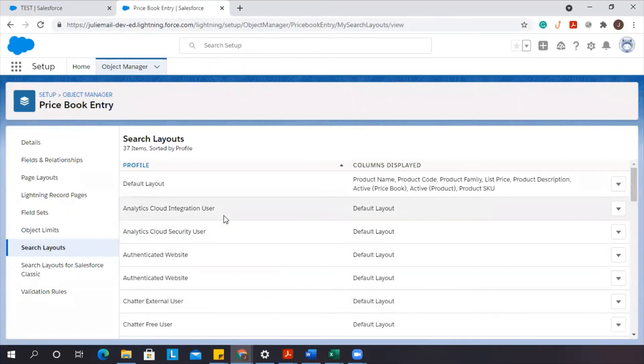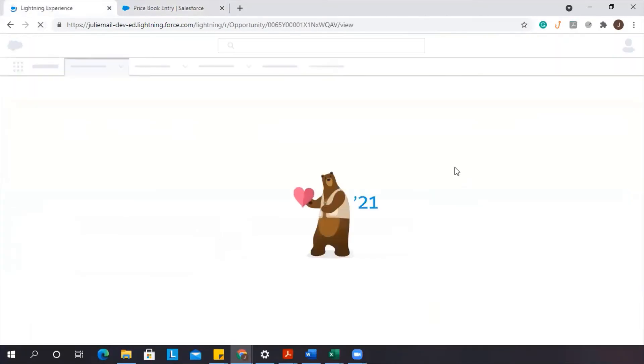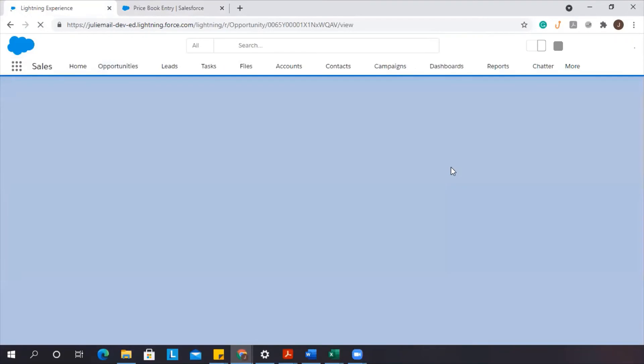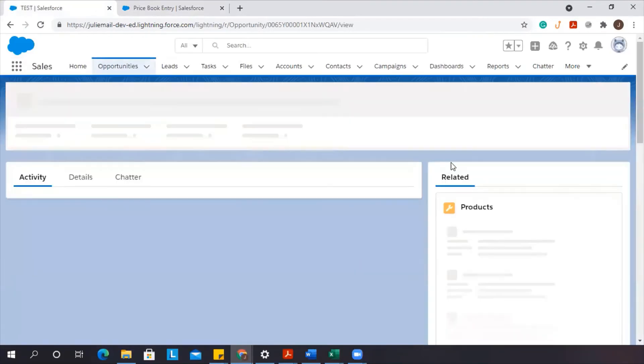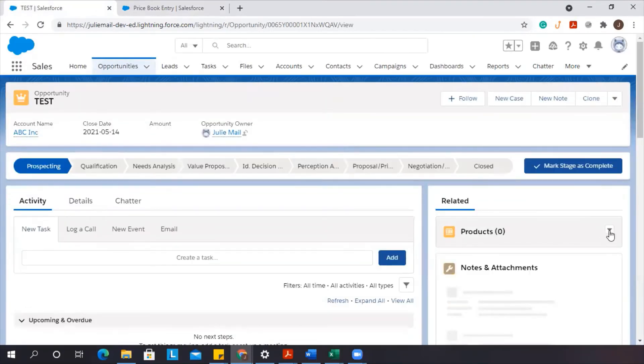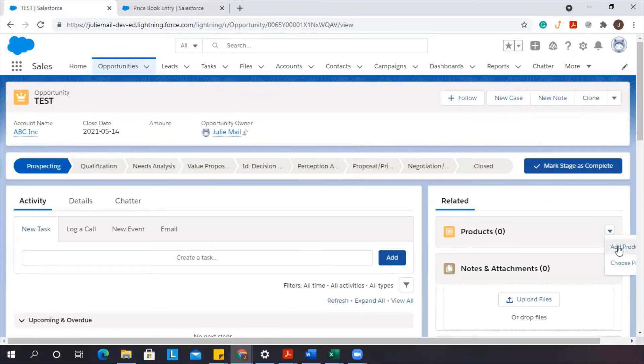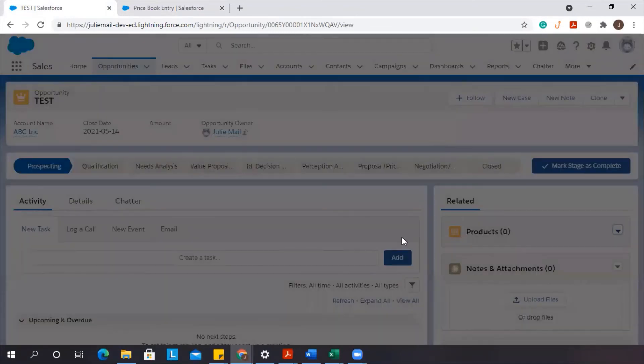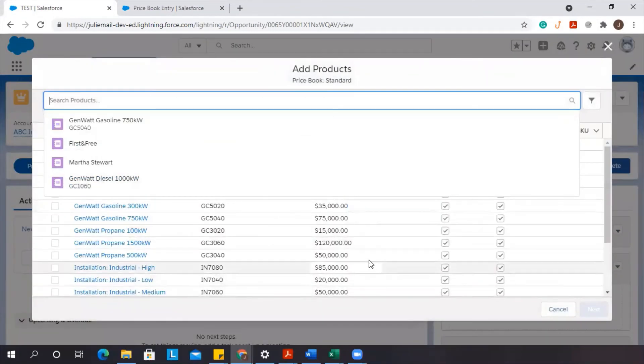So now if I was to go back and we were to refresh this page and just go in to add products.